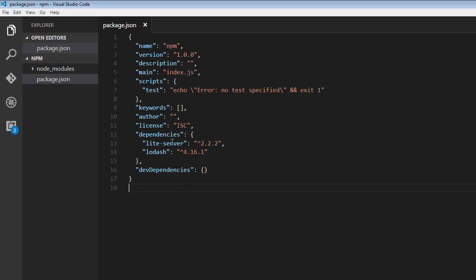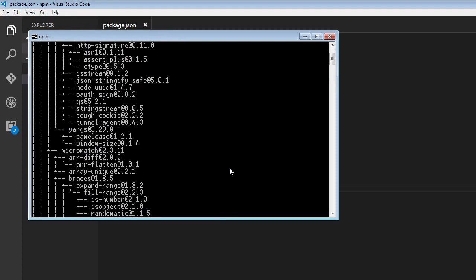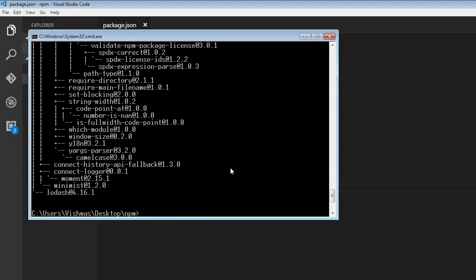Now I have two packages locally installed: light server and lodash. When I run npm list, it's going to display the packages in a tree-like structure which also shows the packages that each installed package depends on.